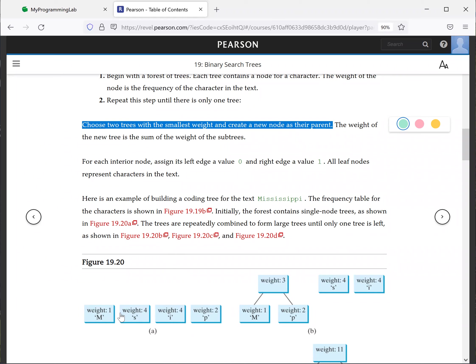Choose two. So this is the one with the smallest weight. This is one and there's two. So this is now combined together, the weight is three.